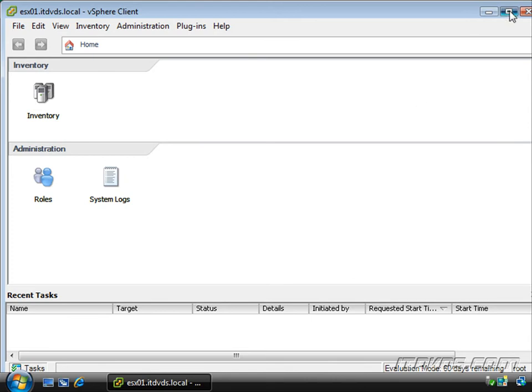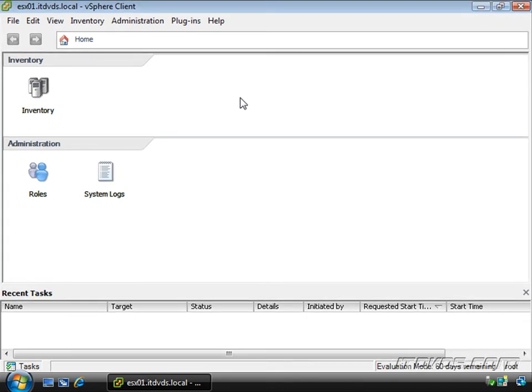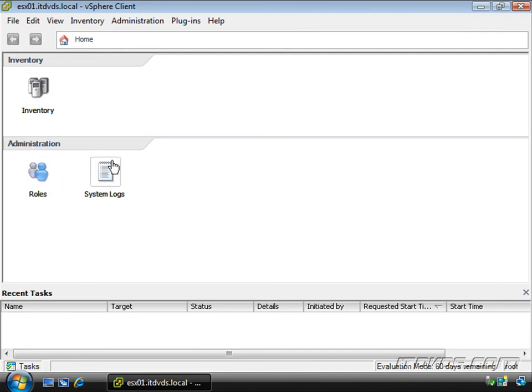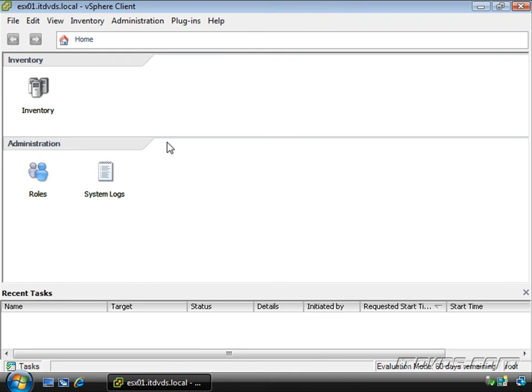So here we are. I'll go ahead and expand it out. This is the home screen. From here, we can see our inventory or under administration, we can add roles or view the system logs. Now when we connect directly to an ESX server, we don't have too many options. And that's mainly because ESX and vSphere was designed to work with vCenter. And that's where we really see the full power of ESX and vSphere.